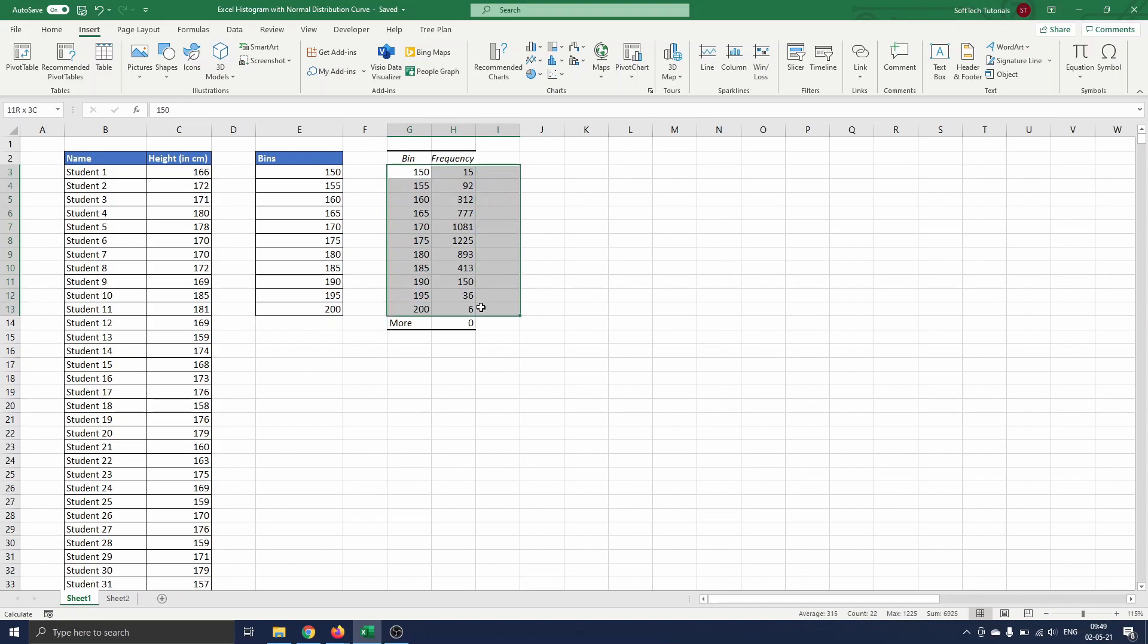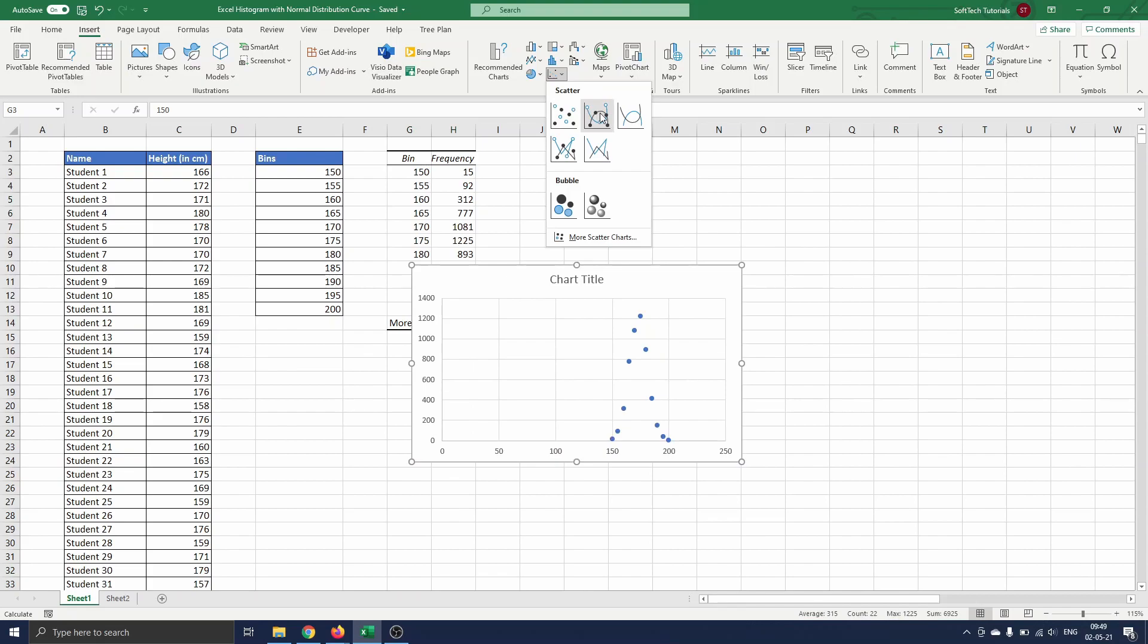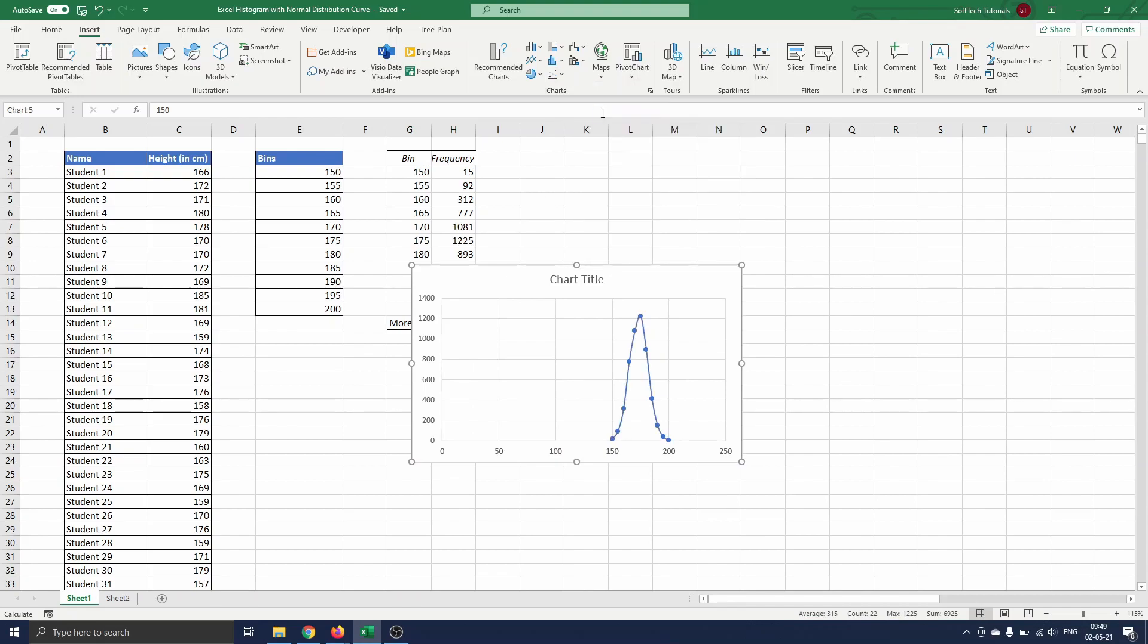First we select the data. Navigate to Insert and select Scatter with Smooth Lines and Markers. The graph appears on the screen.